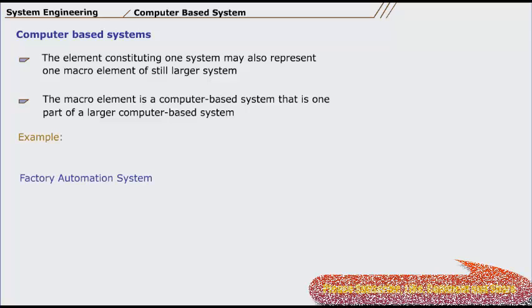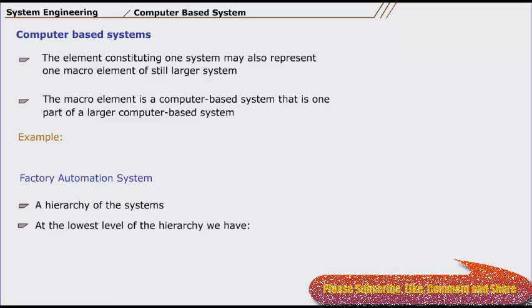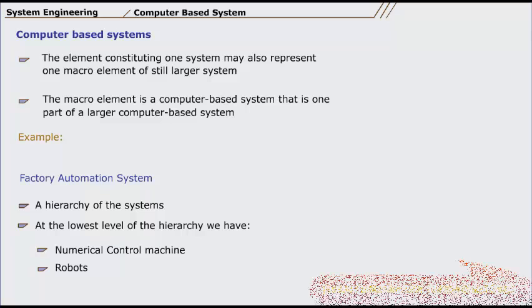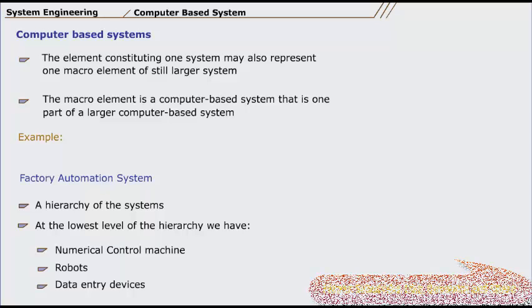As an example, we consider a factory automation system that is essentially a hierarchy of systems. At the lowest level of the hierarchy, we have a numerical control machine, robots, and data entry devices. Each is a computer-based system in its own right.